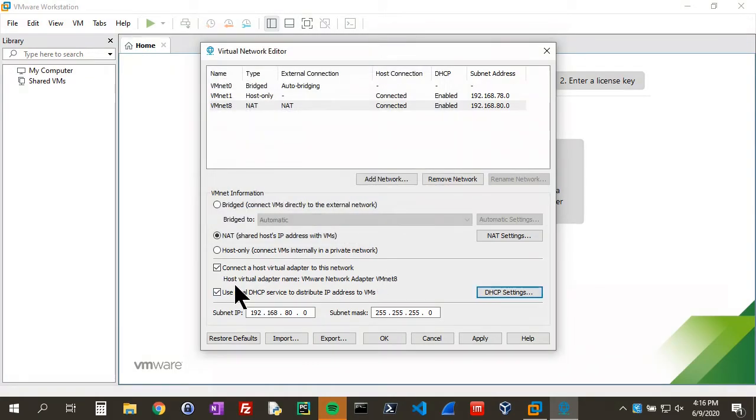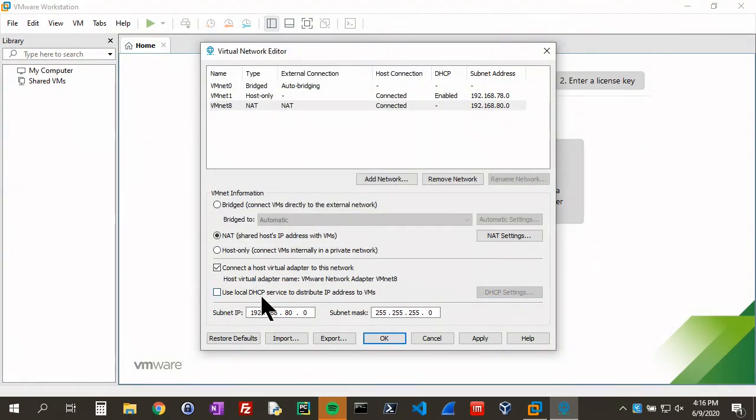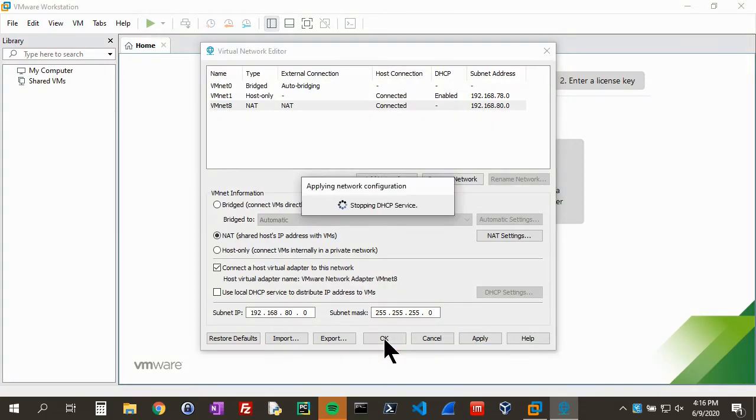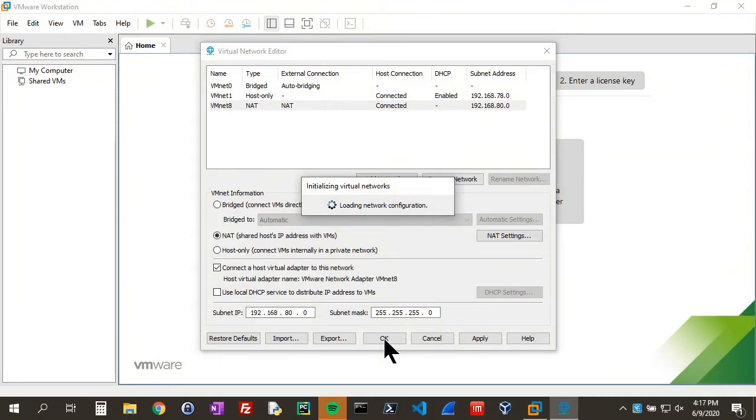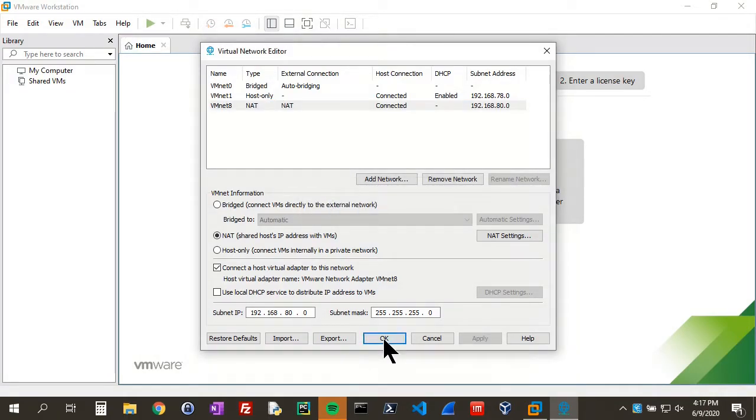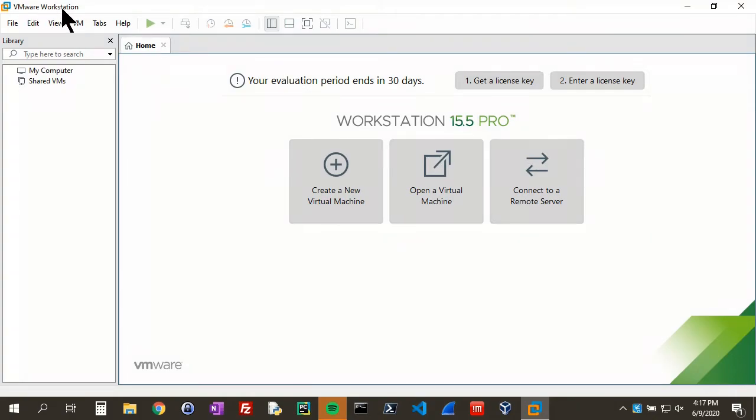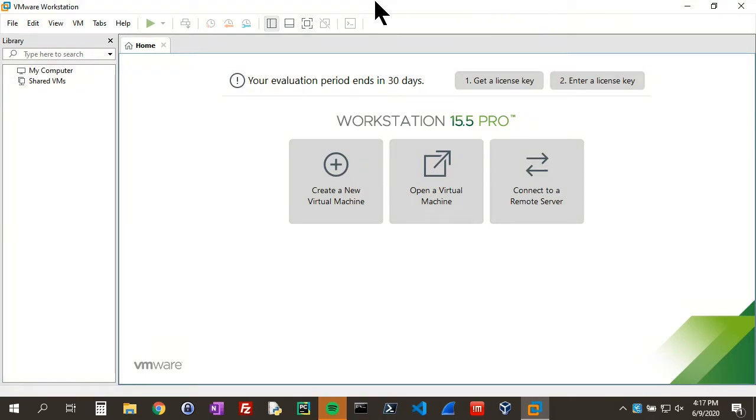We want to deselect that Use Local DHCP Service so it doesn't interfere with the DHCP server that we're going to build. And then apply it and OK. It'll stop the DHCP service. That's just a quick overview of how to do it in VMware Workstation.